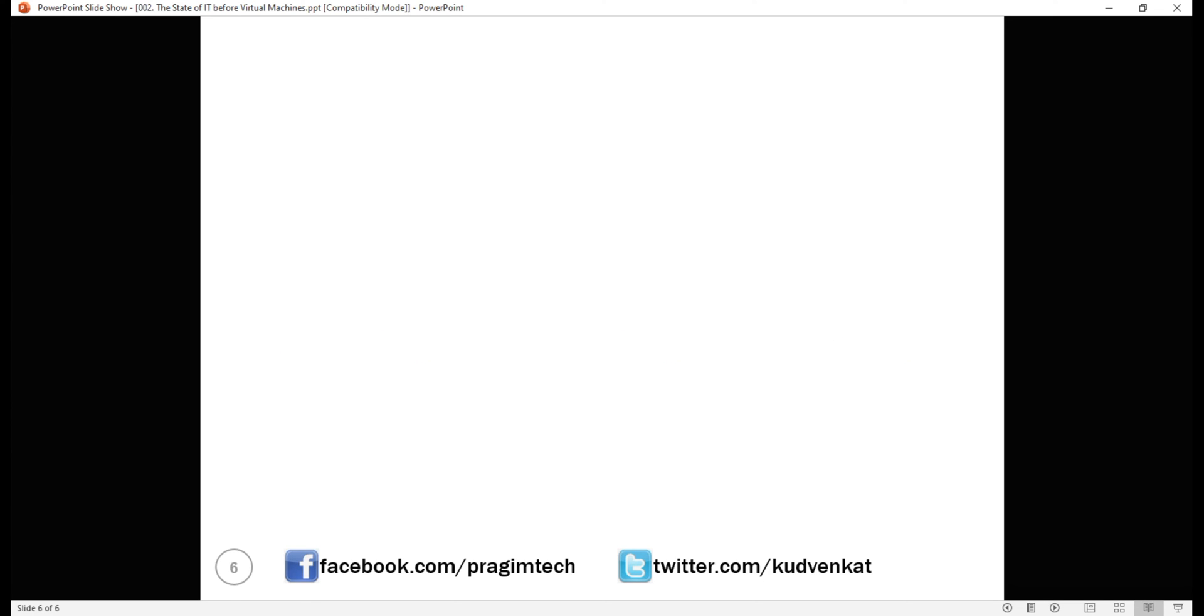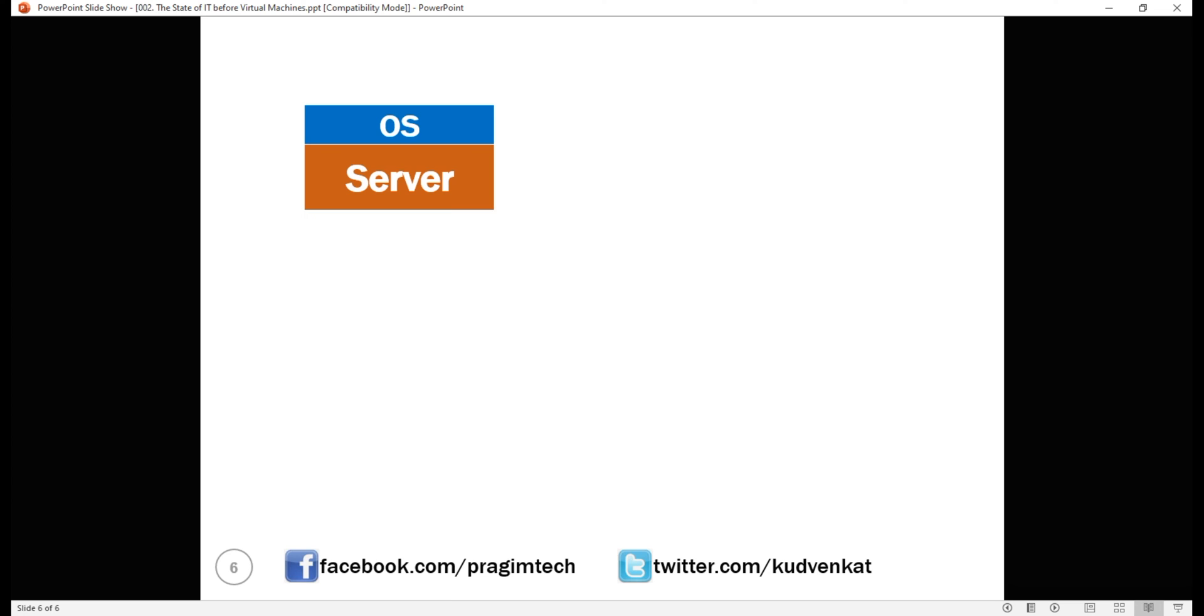We have a physical server, on top of that we install the operating system and on top of that we install our business application. At this point, we have our application up and running and users are able to use it.